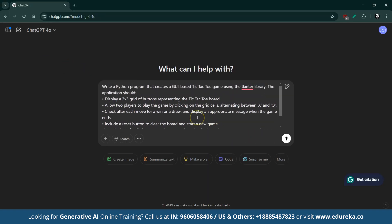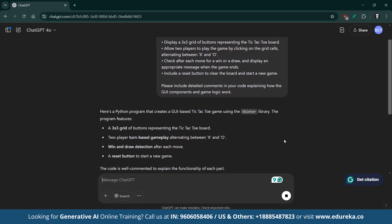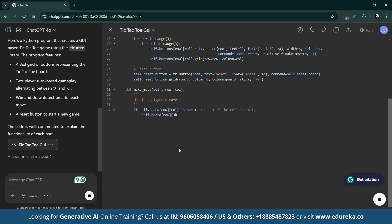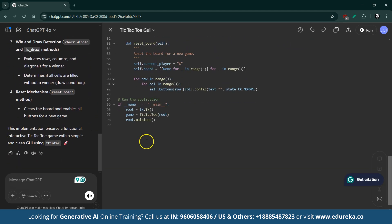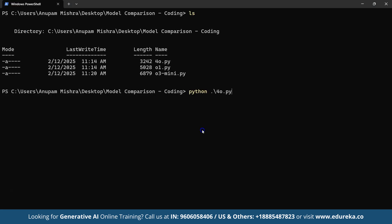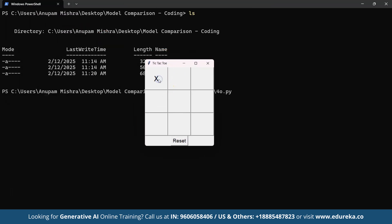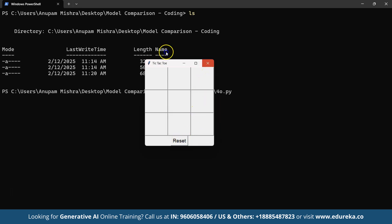Let's take a closer look at how ChatGPT-4O handled our code generation prompt for a GUI-based tic-tac-toe game using tkinter. The code is well-commented, making it easy to follow how each component works. When run, the game works as expected, demonstrating that ChatGPT-4O can generate functional and understandable code. While the implementation is solid, there is always room for enhancements — perhaps by refining the user interface or adding new features.